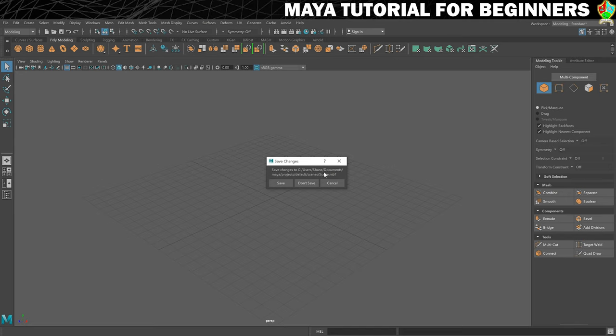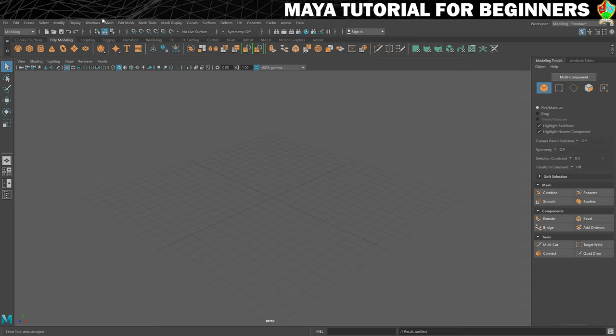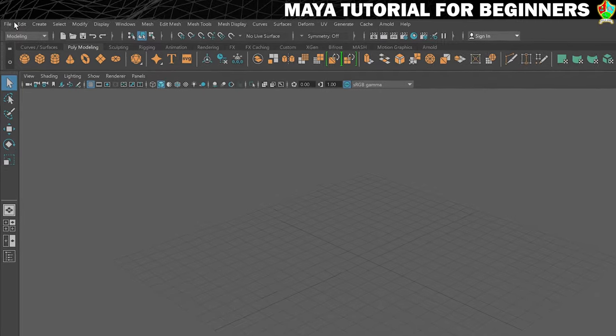It'll ask you if you want to save. I haven't made any changes to this so I don't need to save it. So now I've got my new scene. It's currently called Untitled.